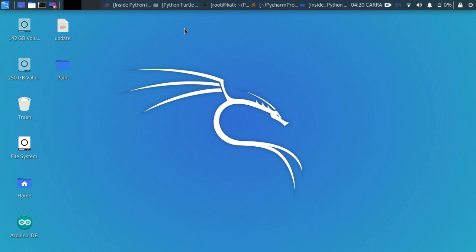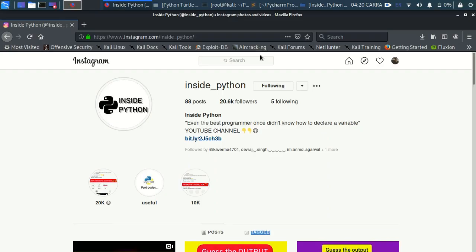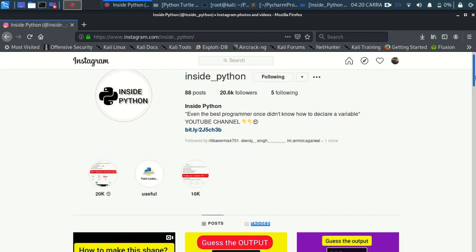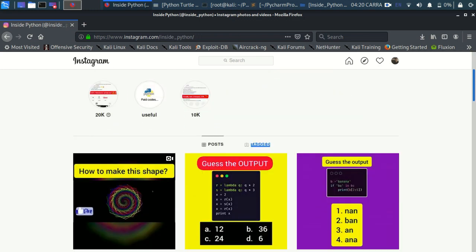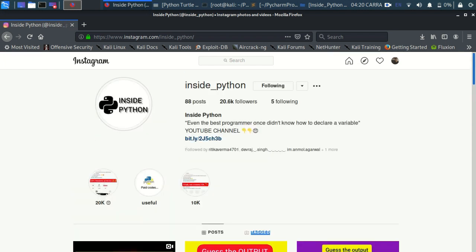Before I move on, I want you all to follow us on our Instagram page as Inside Python and subscribe to our YouTube channel for more of such content. Also turn on the notifications by pressing that bell icon.